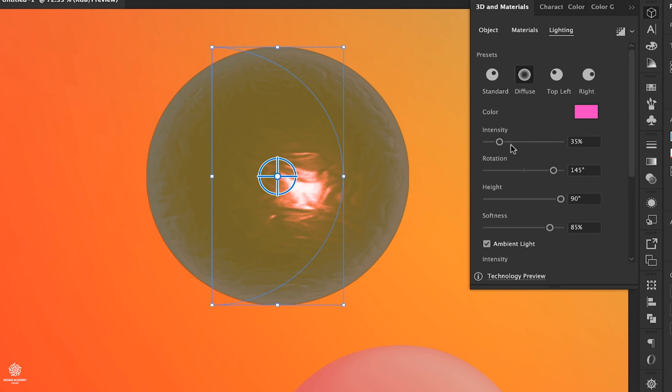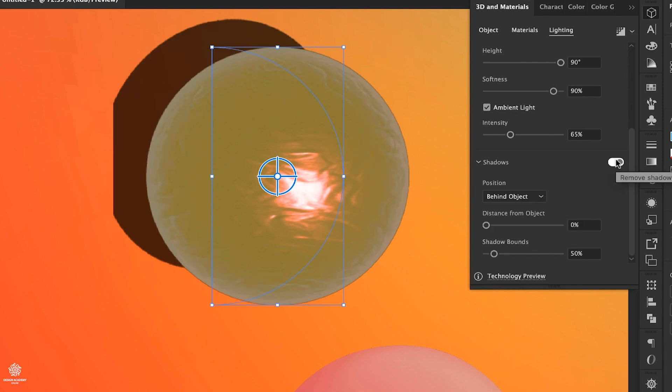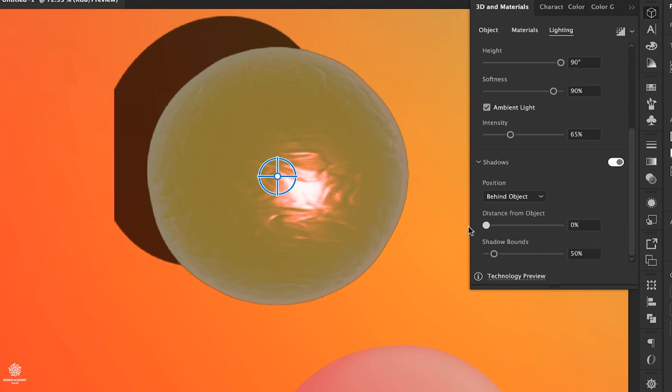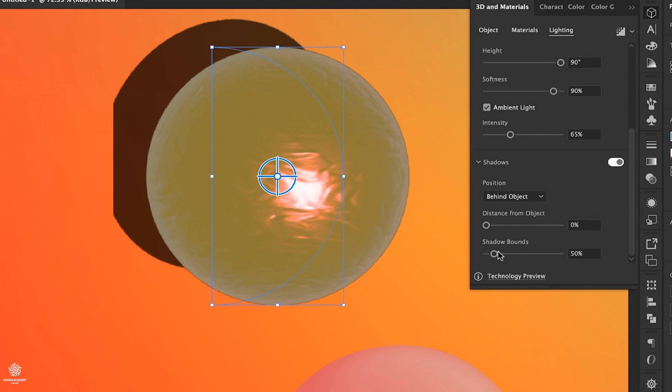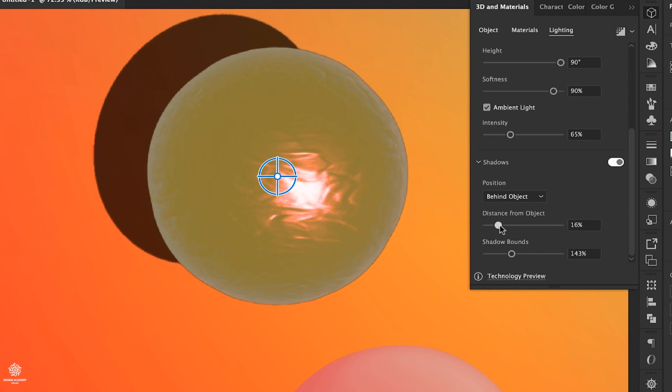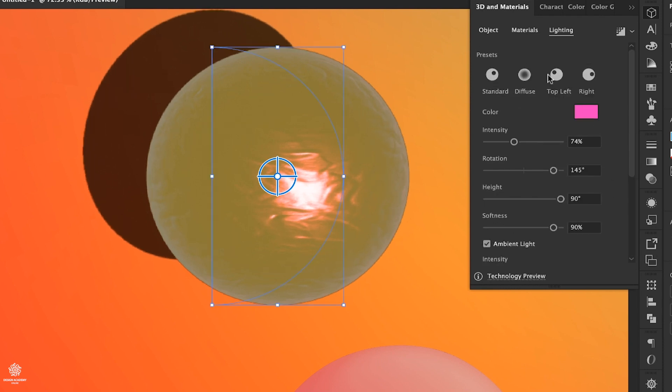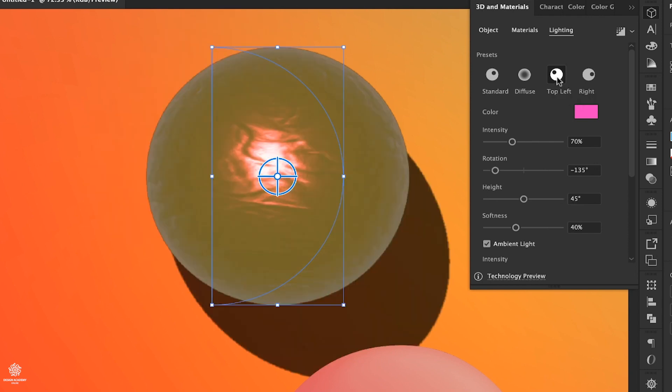Also we can change our lighting color as well, so maybe you can go something like magenta or so. Then we have intensity for that light, we can increase that one a bit. We have rotation, height, softness as well. Then we can add shadows as well, adjust its distance from object.